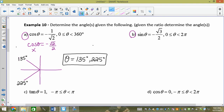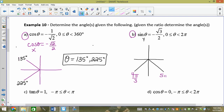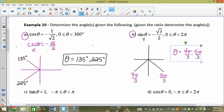Cos θ = −√2/2 gives θ = 135° and θ = 225°. For sin θ = −√3/2: that's at 4π/3 and 5π/3. You're just looking where y = −√3/2 on the unit circle and reading the angles. Nothing crazy.